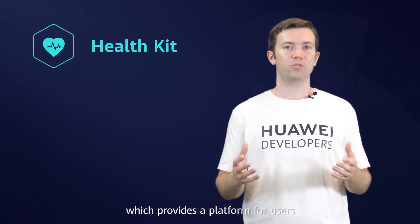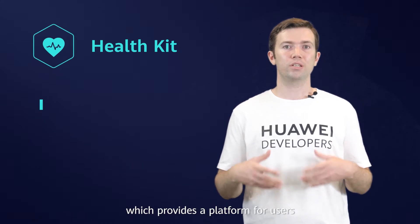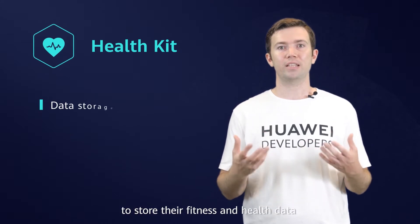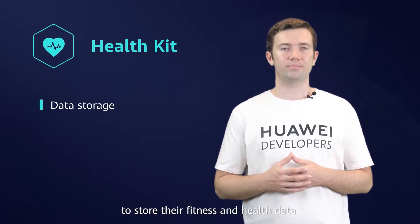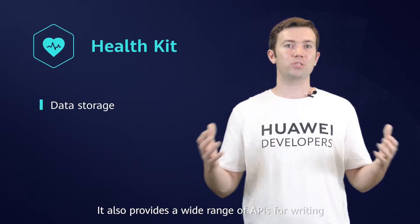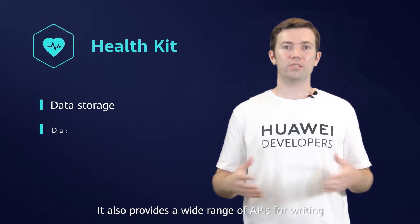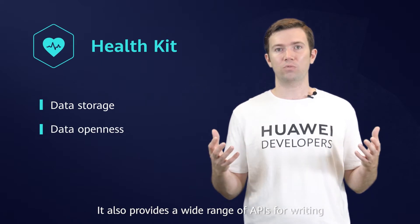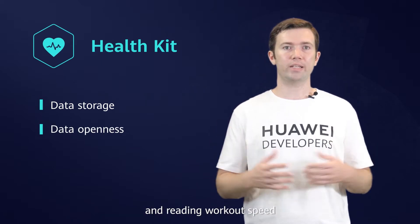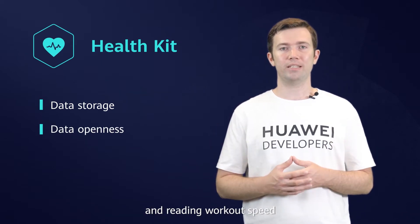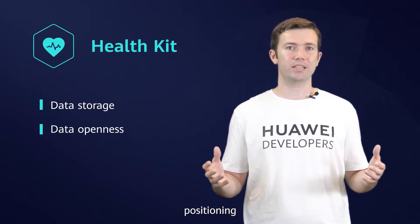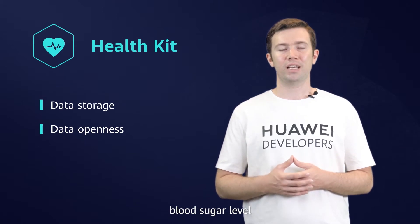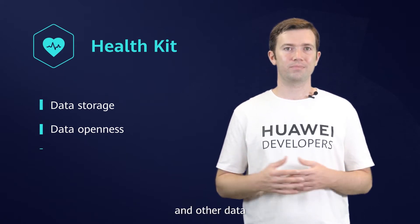which provides a platform to users to store their fitness and health data. It also provides a wide range of APIs for writing and reading workout speed, positioning, blood sugar level, and other data.